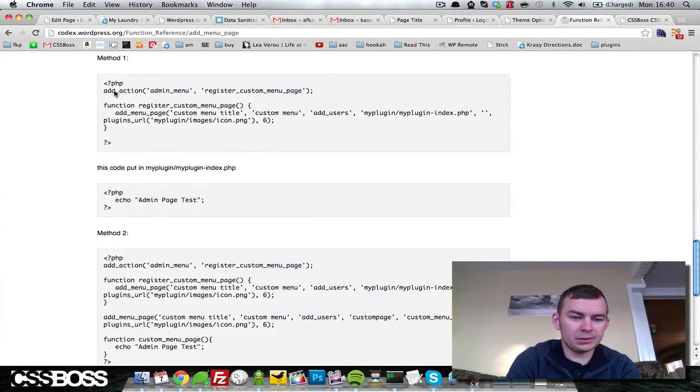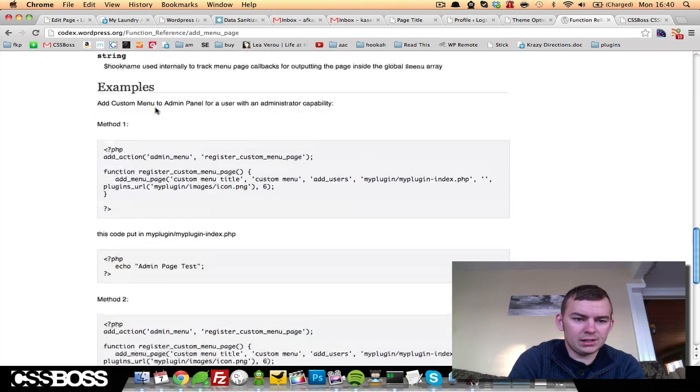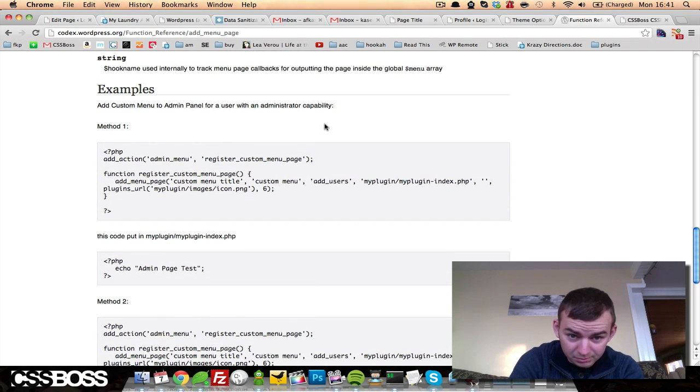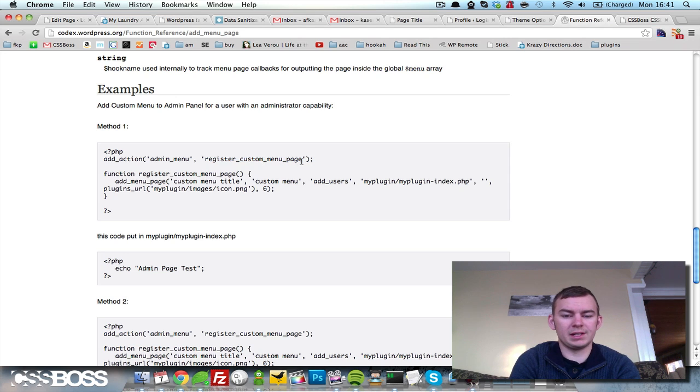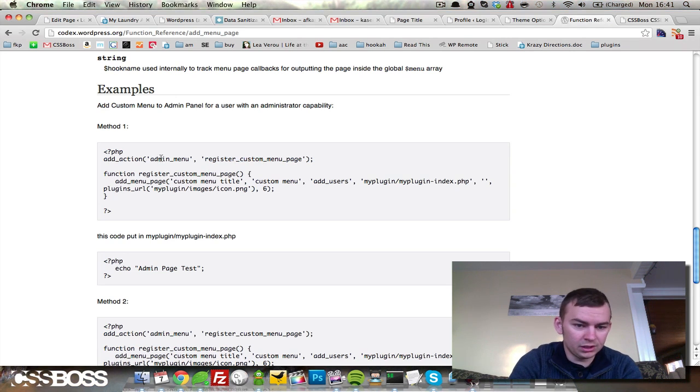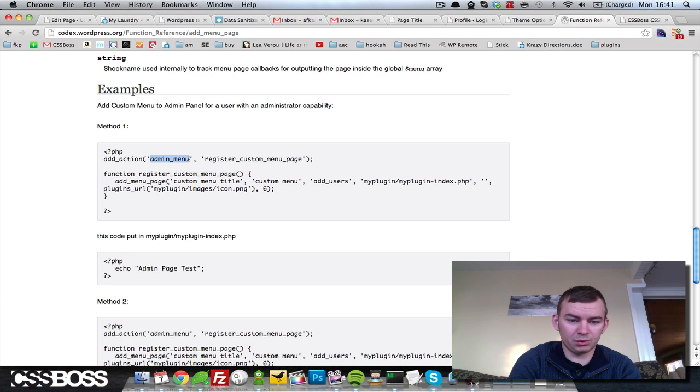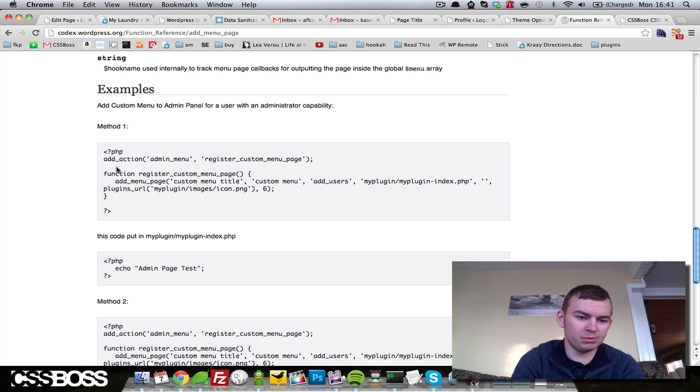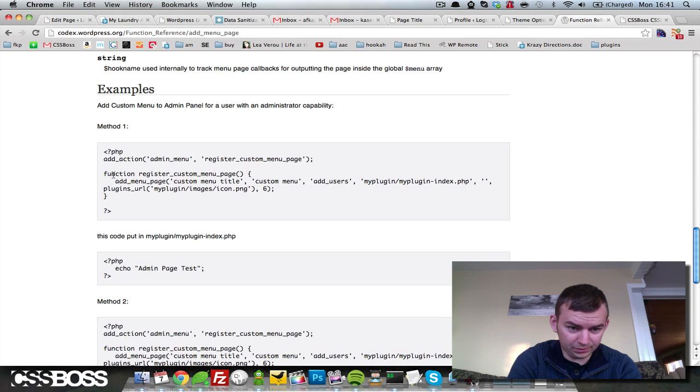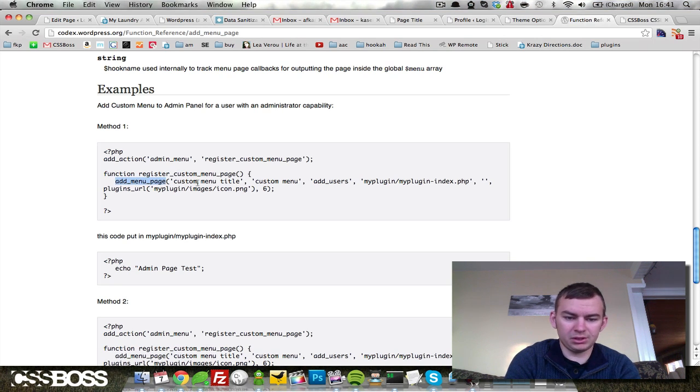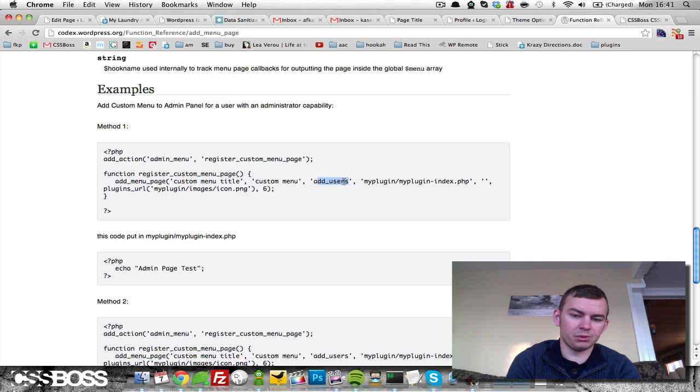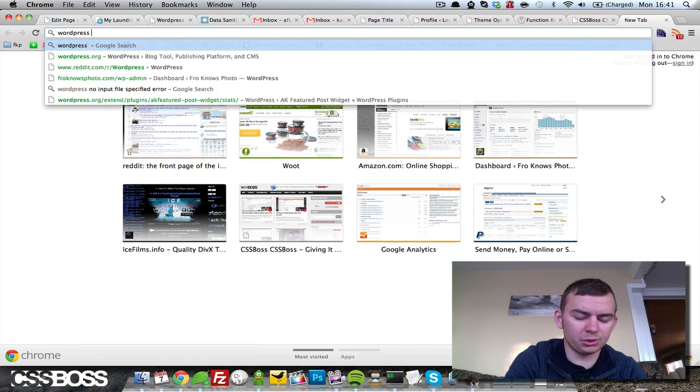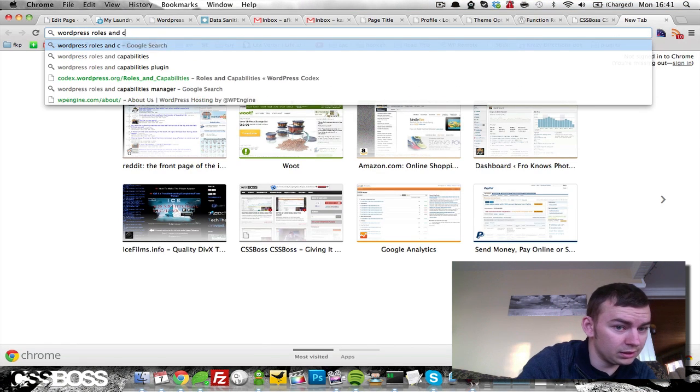So what we're going to do is read this Method 1 right here for users with an administrative capability. You add the action for the admin menu and then you supply the function name that you want to run when the admin menu hook is ran. When the admin menu gets built, we want to apply this function, register_custom_menu_page. And then we define that right below, function register_custom_menu_page, and then we run this function add_menu_page with our custom menu title, the name of the custom menu, the capabilities of the user.